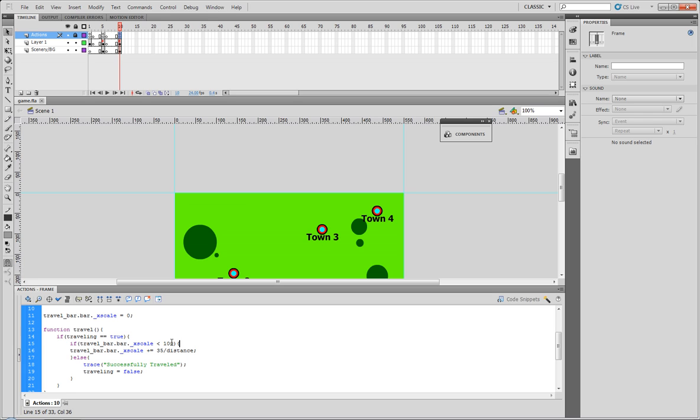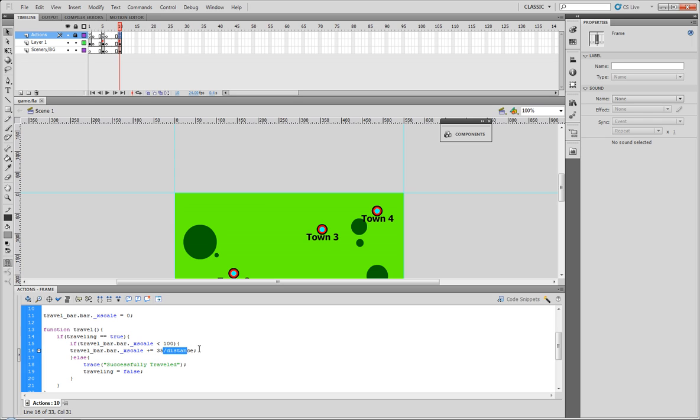The travel bar's X scale plus equals 35 divided by the distance, meaning if the distance is larger this number is divided by it, thus making it a smaller number, thus making it harder to travel over long distances.